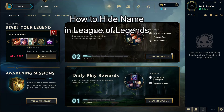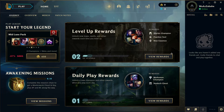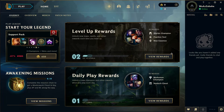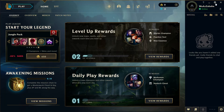Hi guys, welcome back to our channel Gaming Basics. In today's video I will be teaching you guys how to hide the name on your League of Legends. First, all you have to do is launch your game through the right client, and as you launch your game you're in this home screen. Just stay at this home screen and look at the right top corner for the settings option.